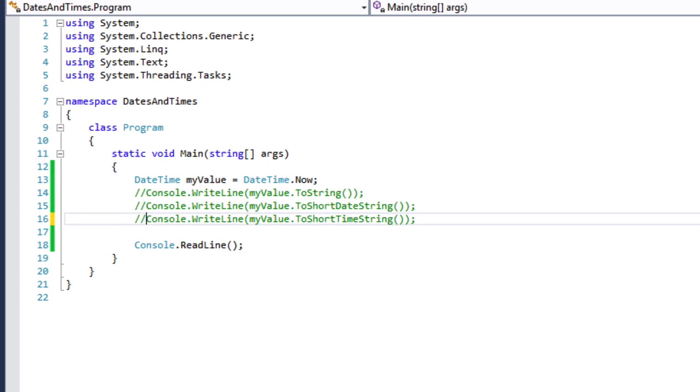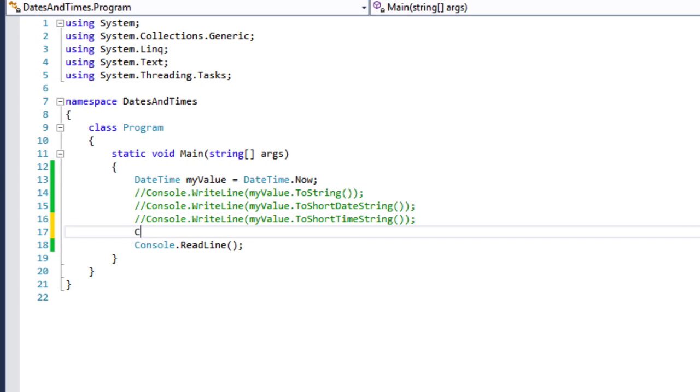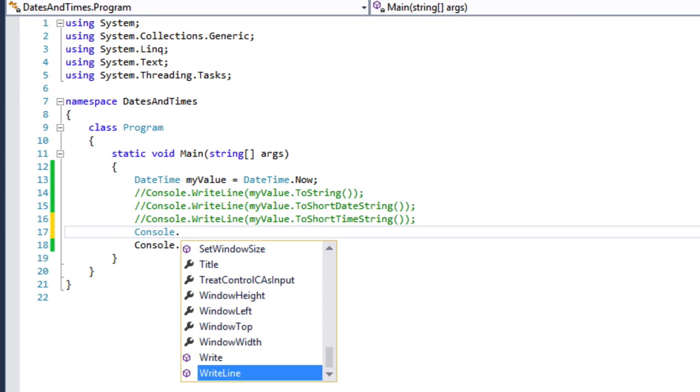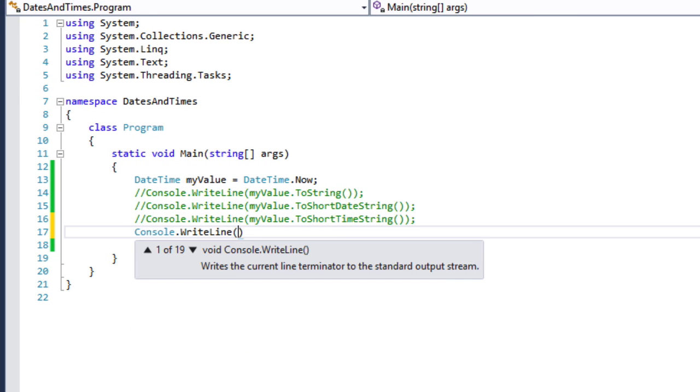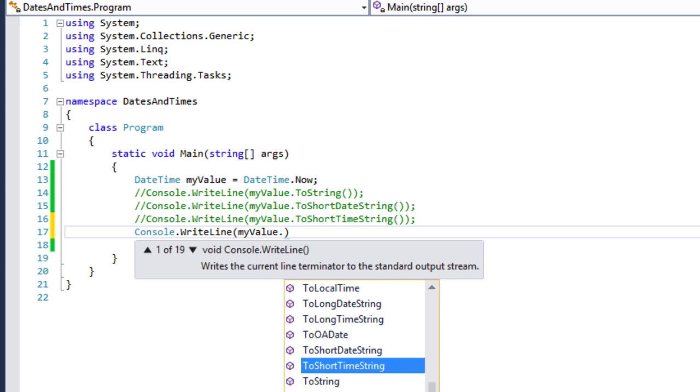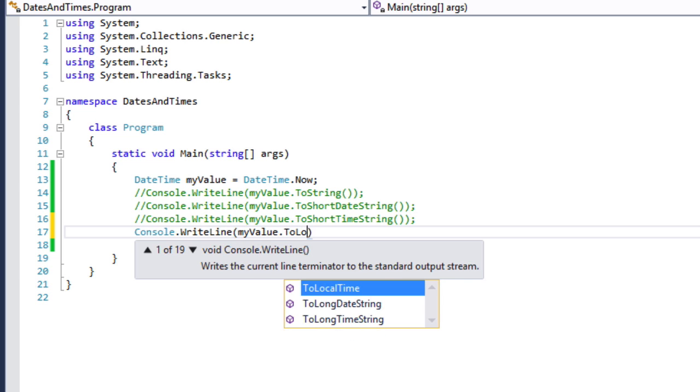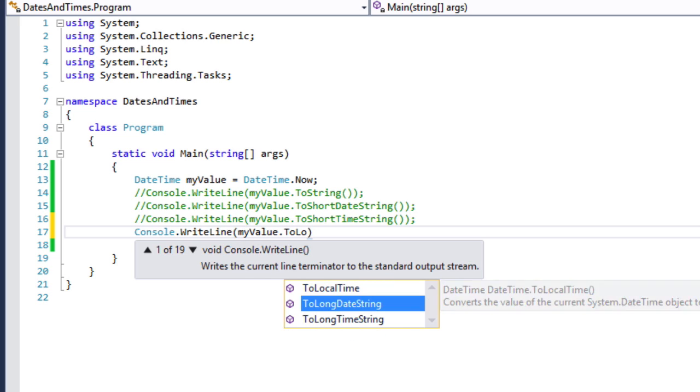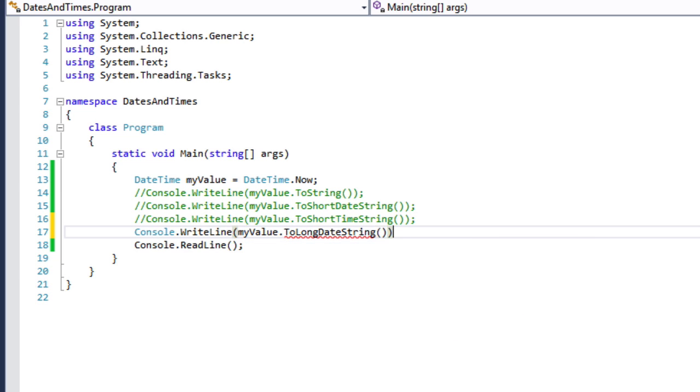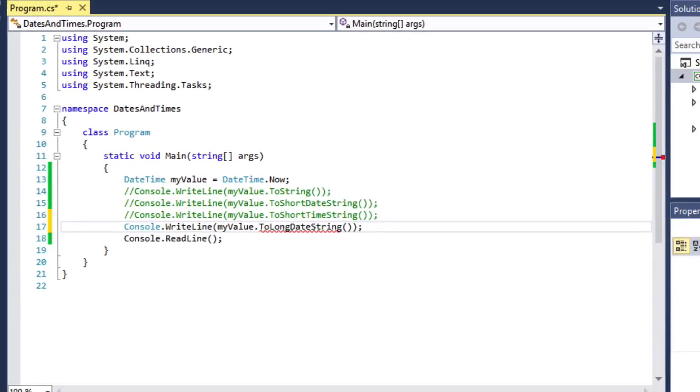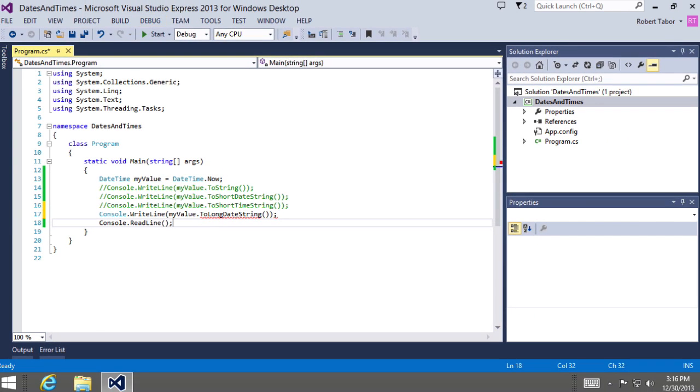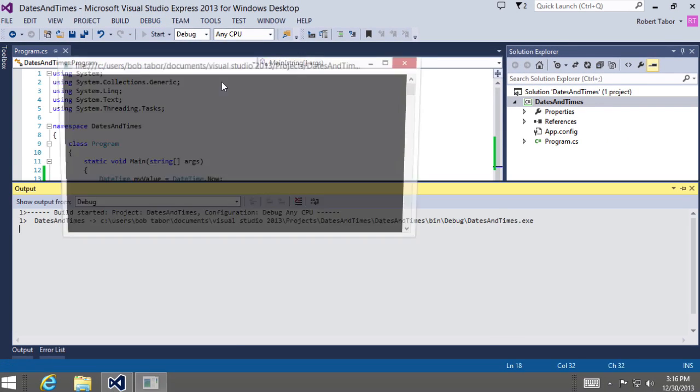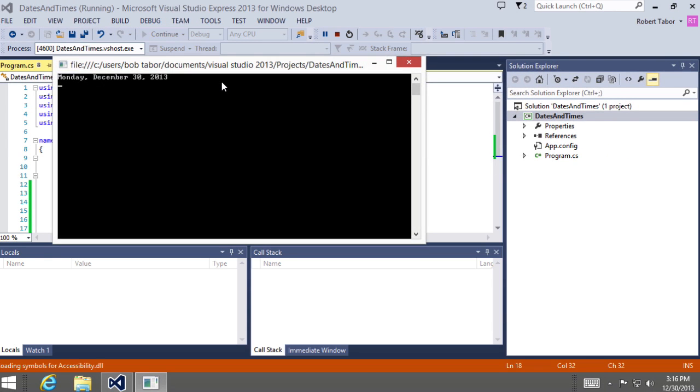Now Console.WriteLine myValue.ToLongDateString. Let's see what we get there. So here we get it nicely formatted and printed out Monday, December 30th, 2013. OK.